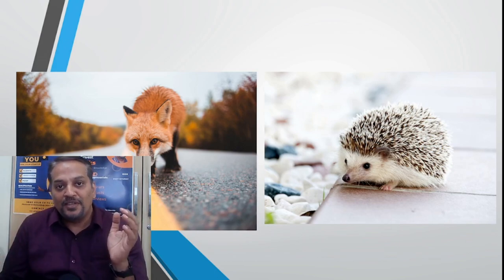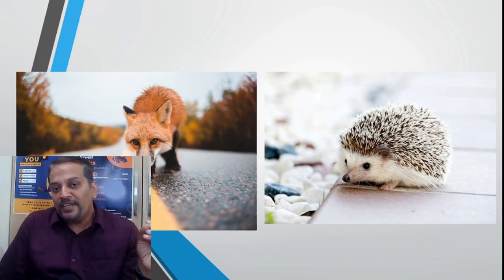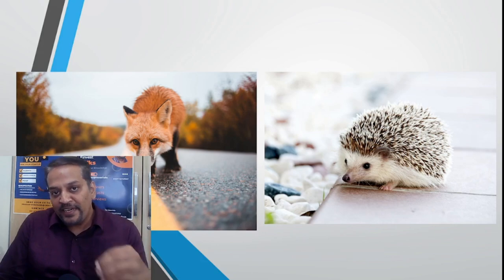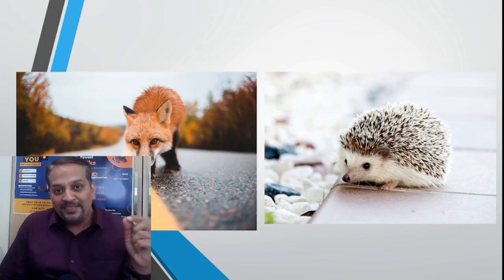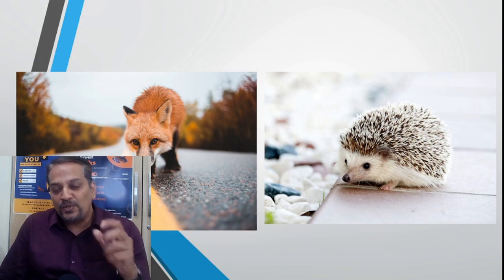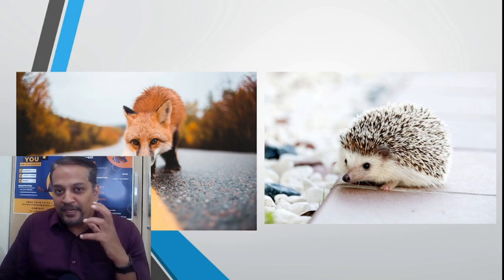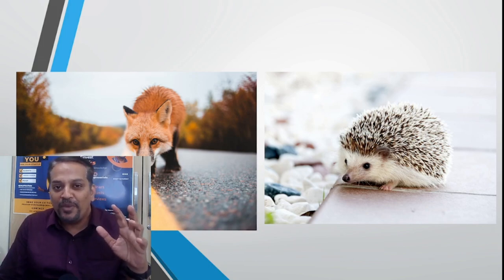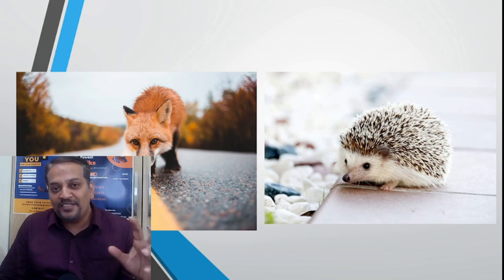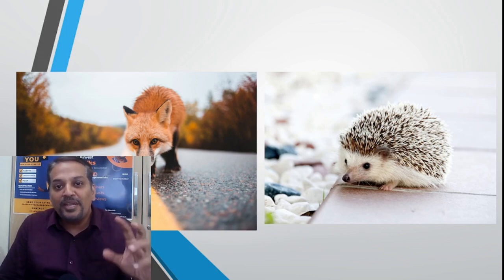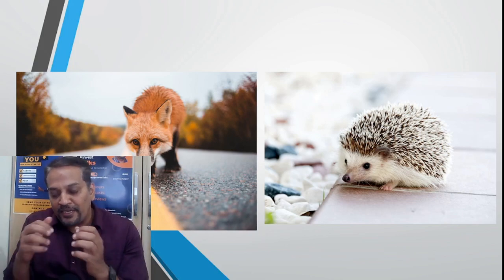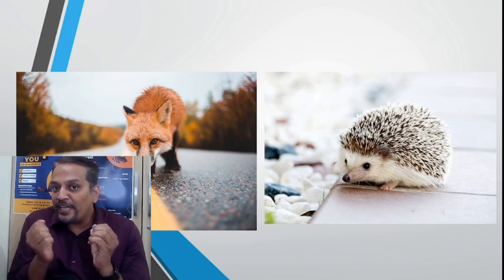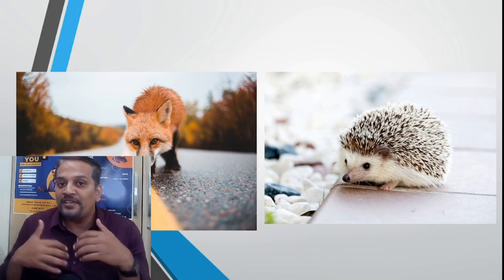Why? Because this hedgehog simply curves itself and exposes only the spines. This fox will try and try because if he eats, the spines will pierce his tongue, nose, and mouth, so it will be very painful. He will try for 10, 15, 20 minutes, and till that time this hedgehog will keep itself curled.